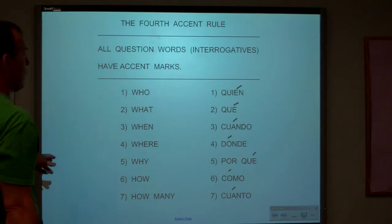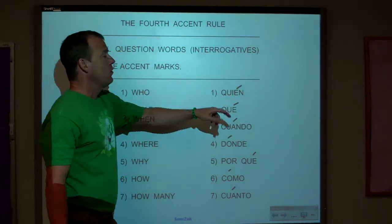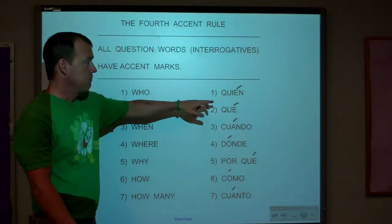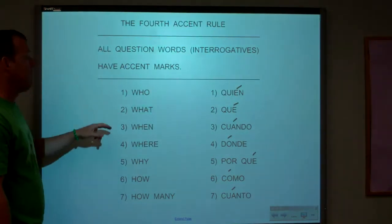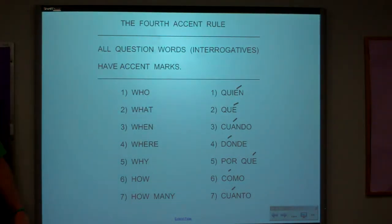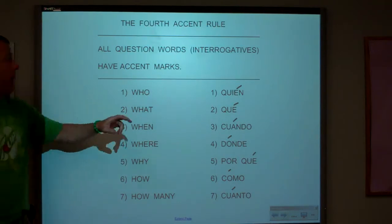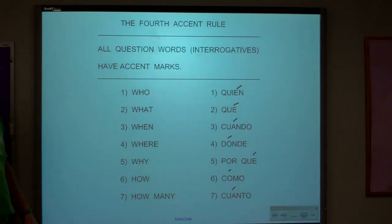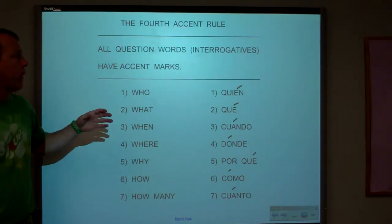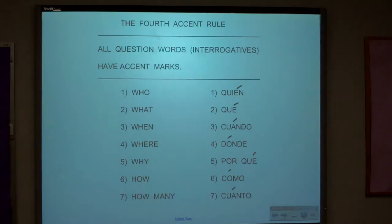So if you ask who let the dog out, you have to have an accent. If you say, what time is it? — Qué hora es? — you have to have an accent. If you say, when is the party? — Cuándo es la fiesta? — you have to have an accent.